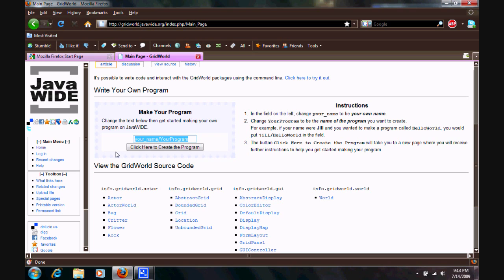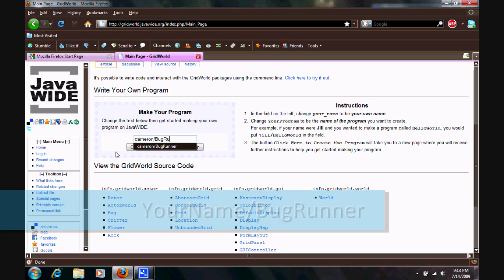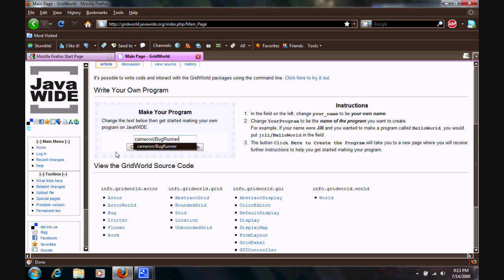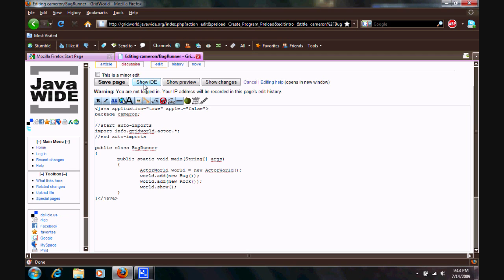So, first things first, you need to type in your name, slash, forward slash, the name of the program, which in this case is BugRunner. Alright, so, once you're in the interface we need to load the IDE here.